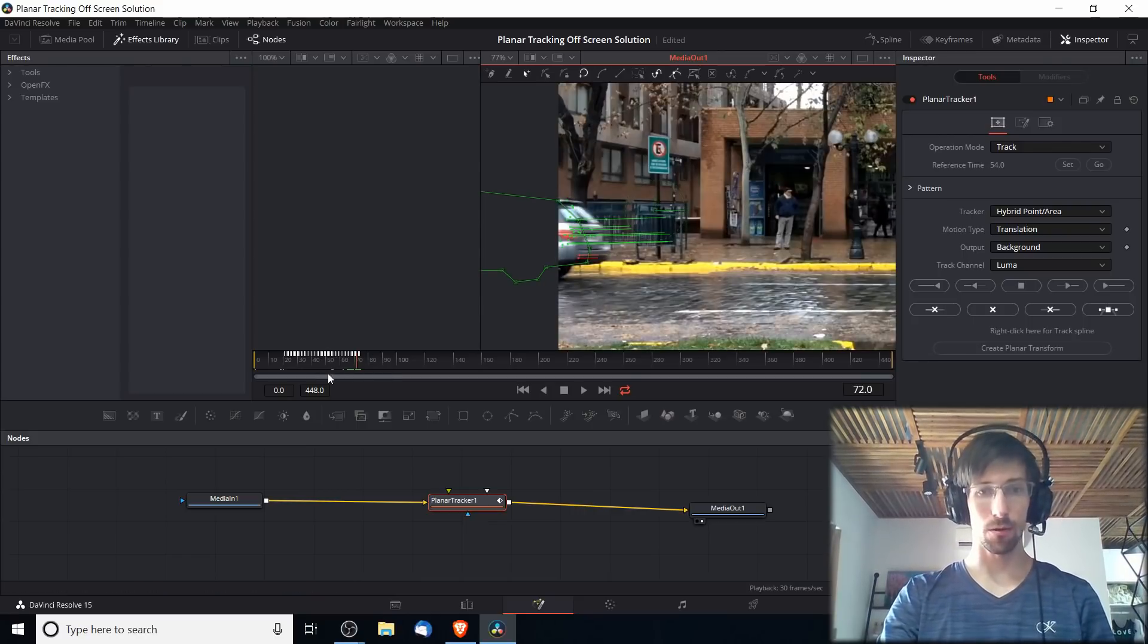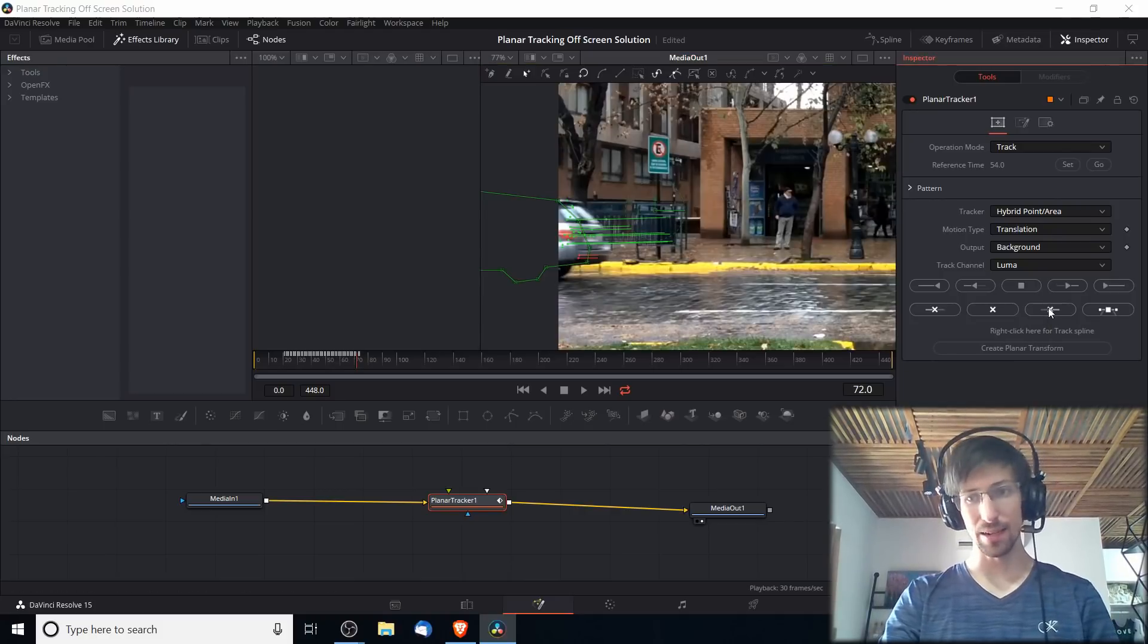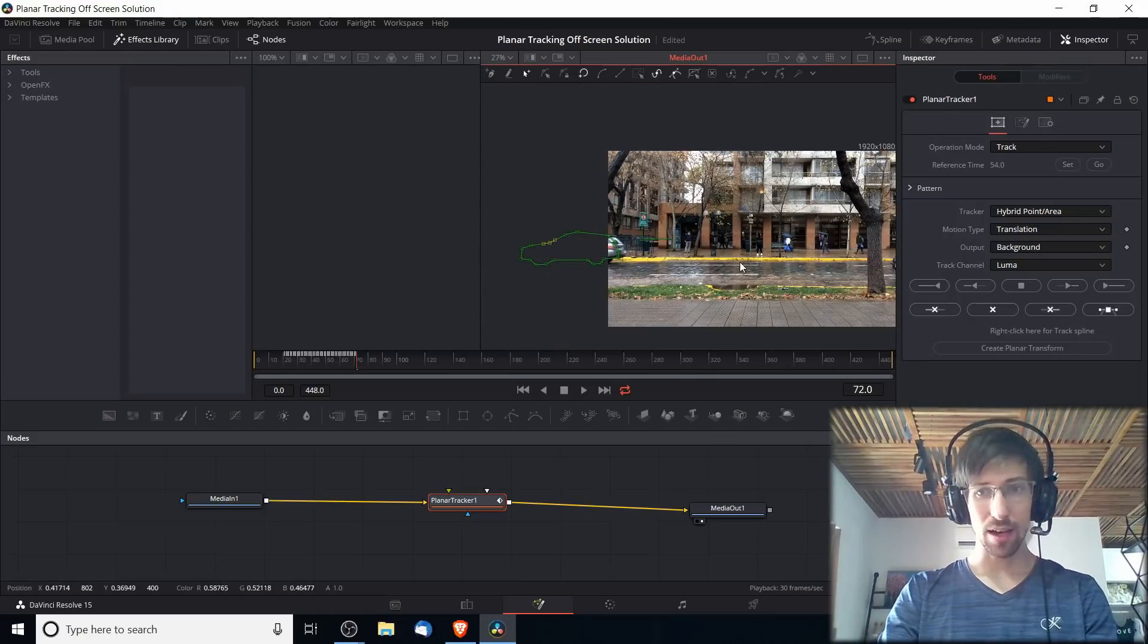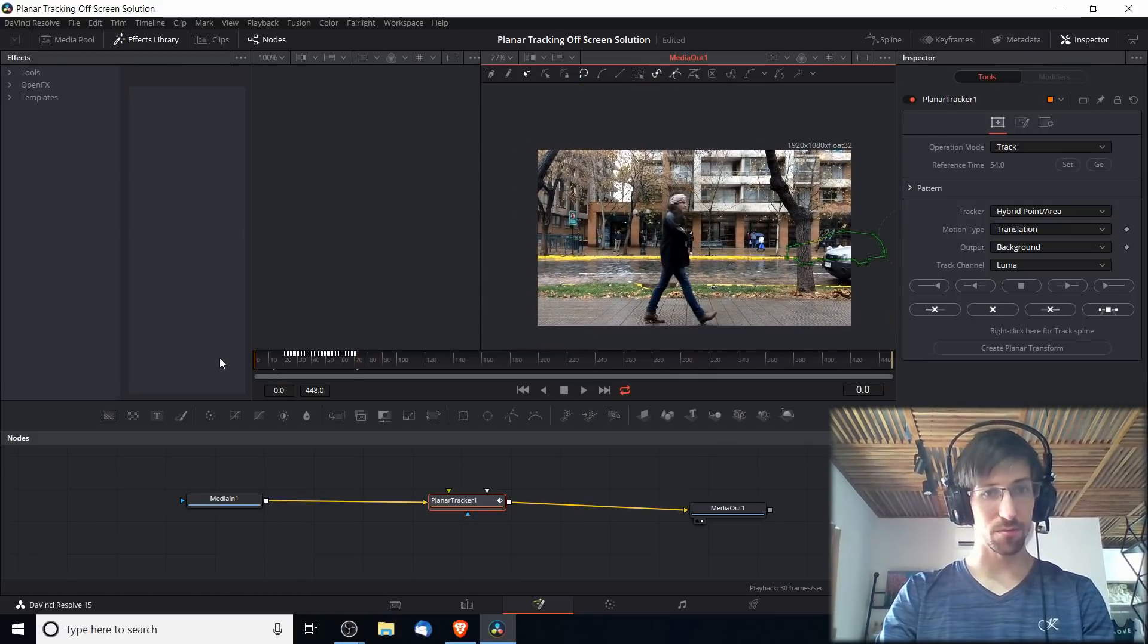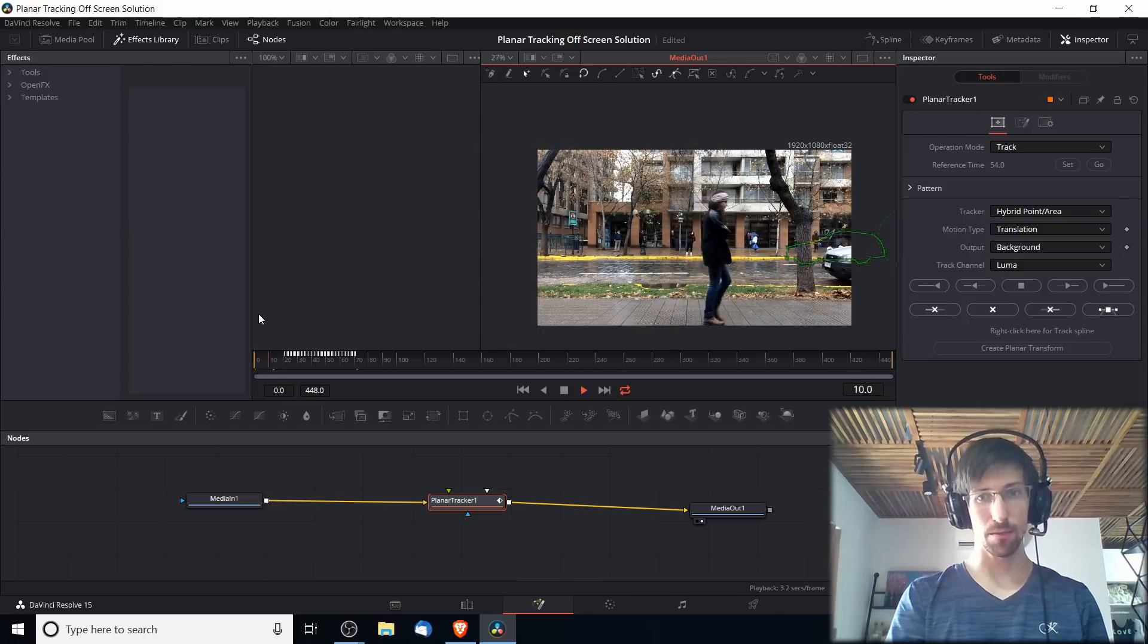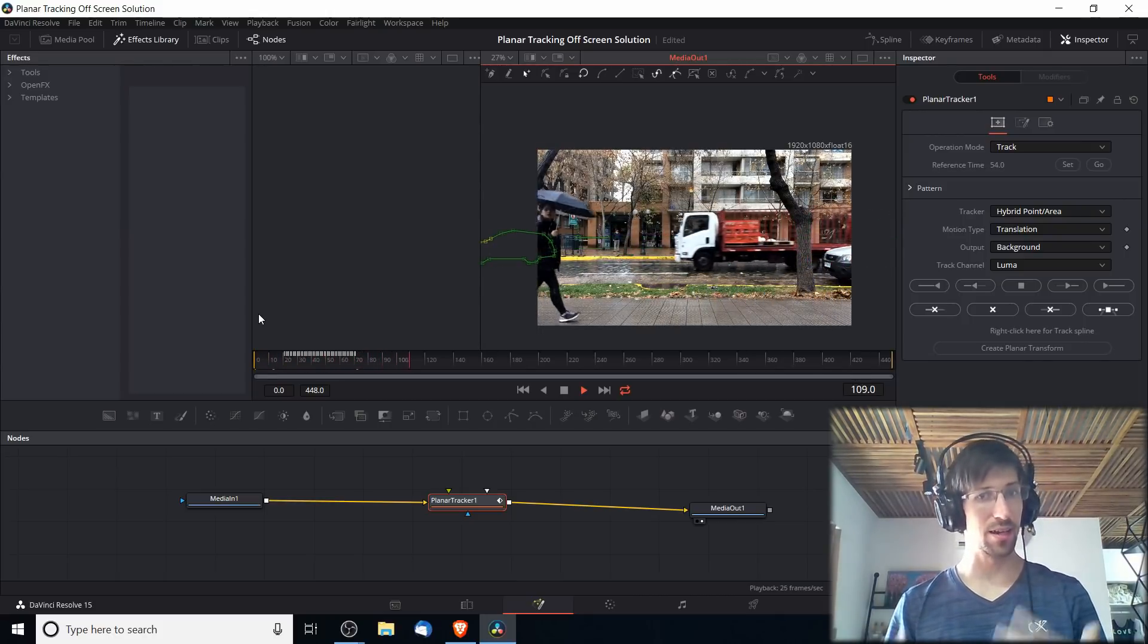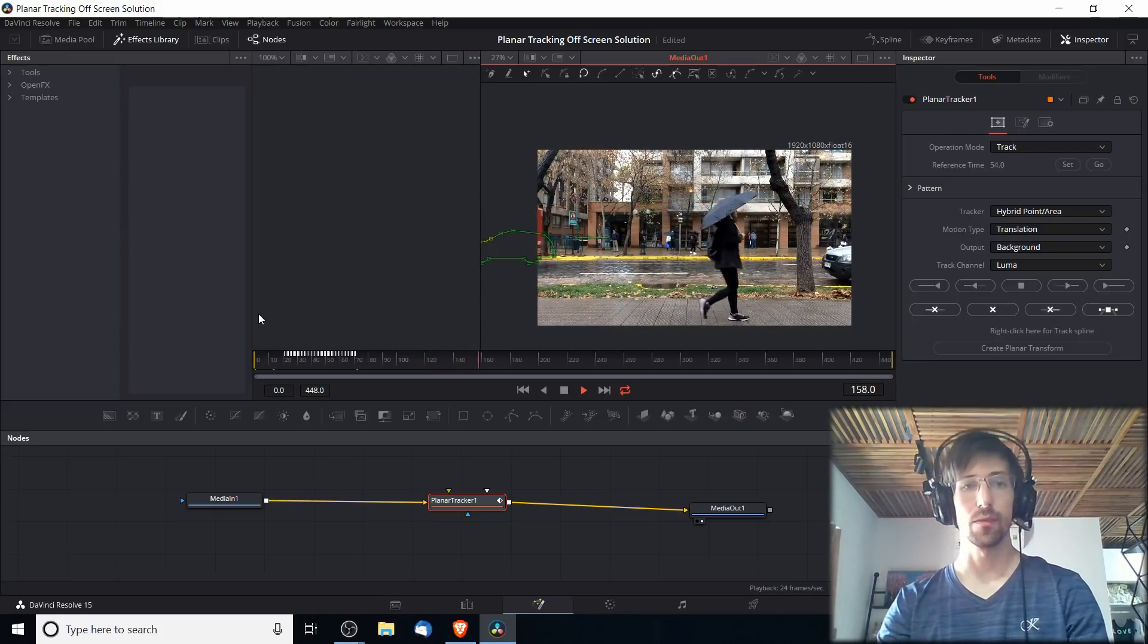With frame 72 set up here in the timeline, I'm going to Trim to End and delete the extra data over there. Now if we play our tracker from start to finish, so back to frame zero of this clip and play it, all of the tracking should be in a straight line and we've eliminated the bumpiness.